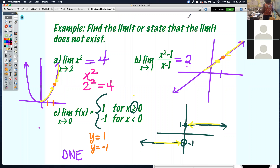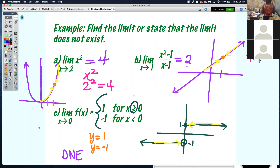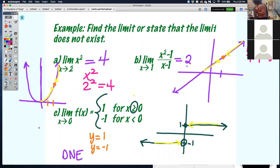You can do the same thing here — try to plug in the value. But when I plug in 1: 1 squared minus 1 all over 1 minus 1. What do I get? Zero over zero. When that happens, that doesn't mean it's undefined. Whenever you get zero over zero, you probably have to do some algebraic manipulation to that function, and then try to plug in again.